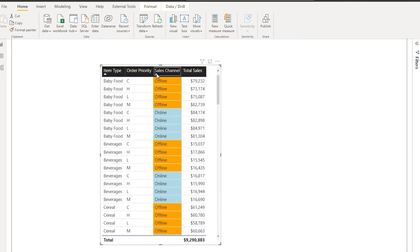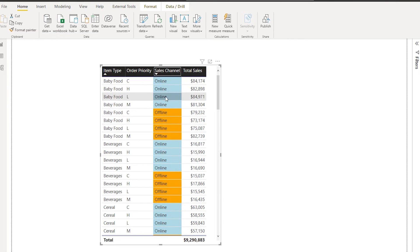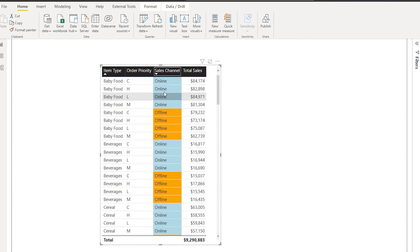Now I can simply press and hold the shift button and click on the sales channel again to sort it in descending order, and see that online appears first and then the offline.